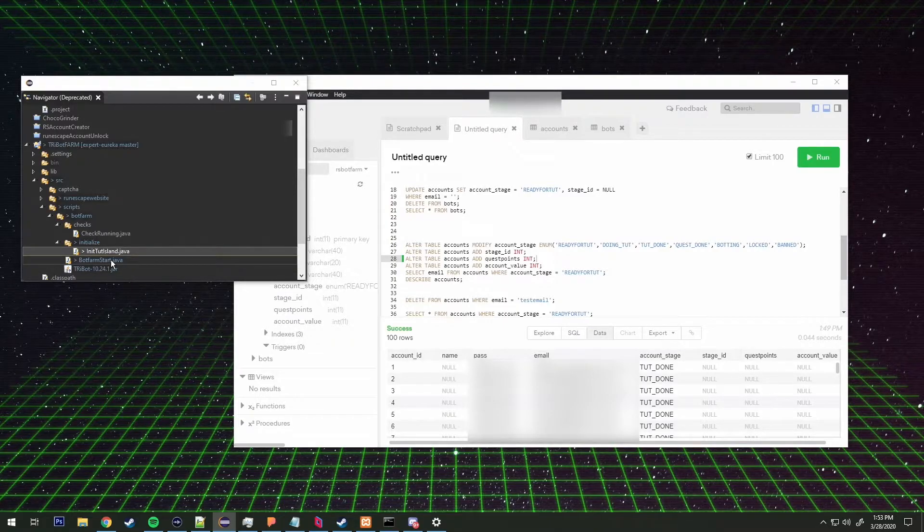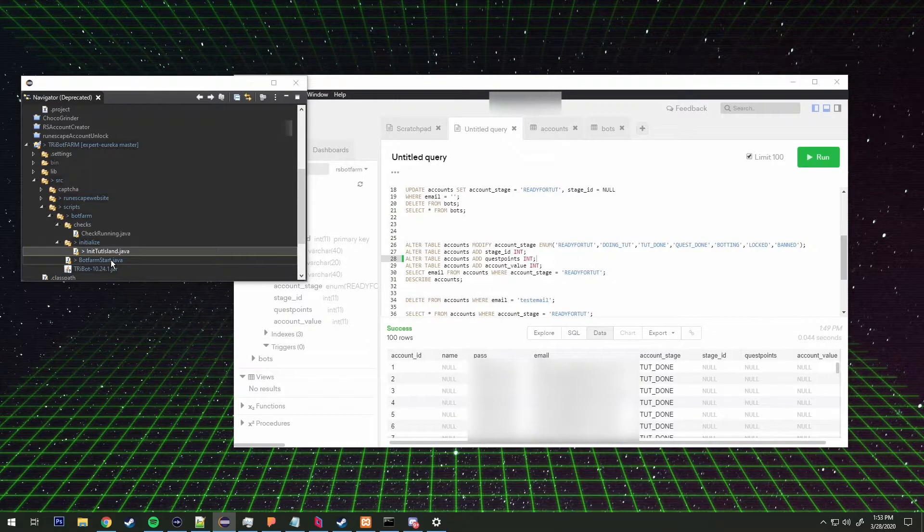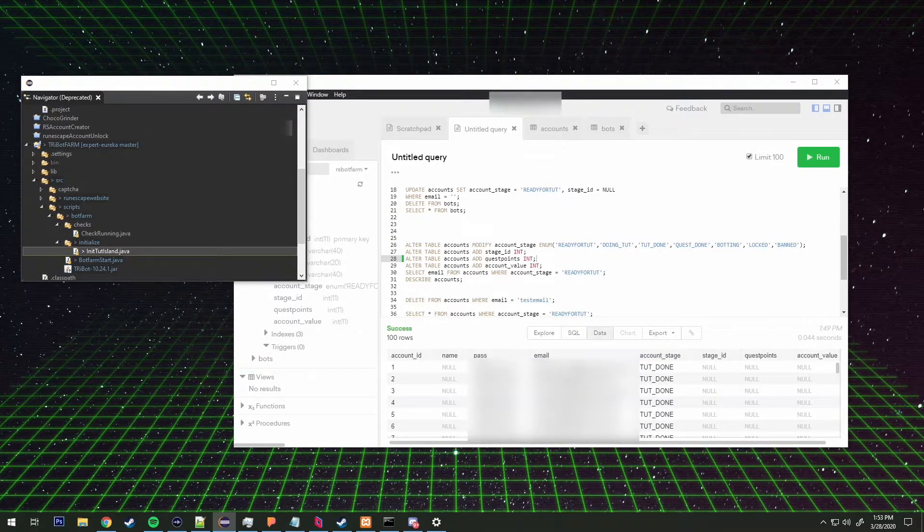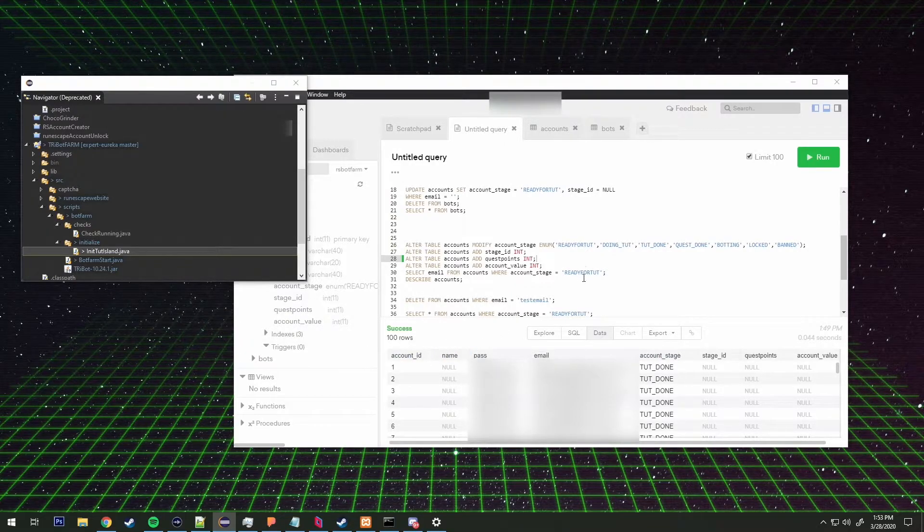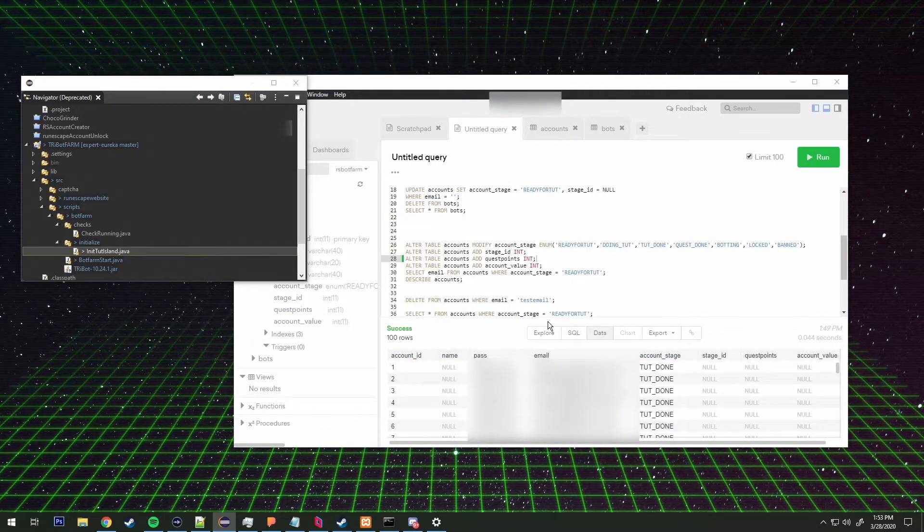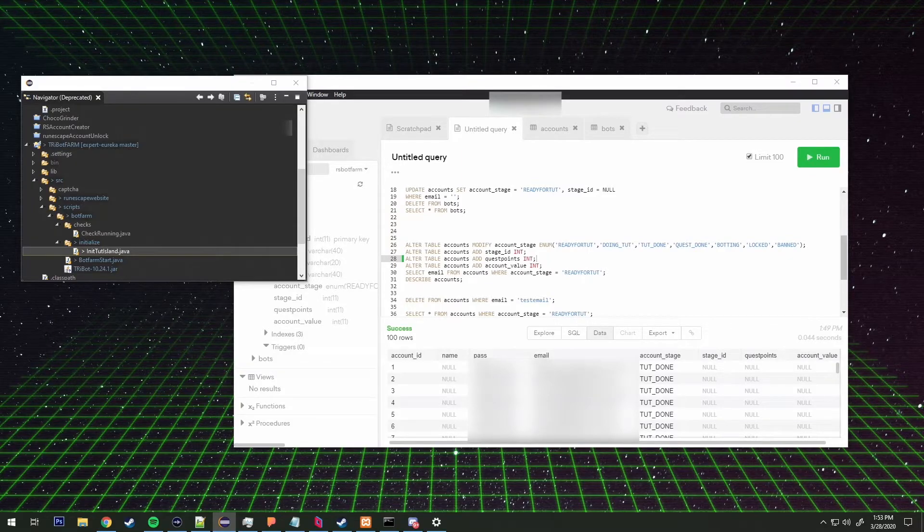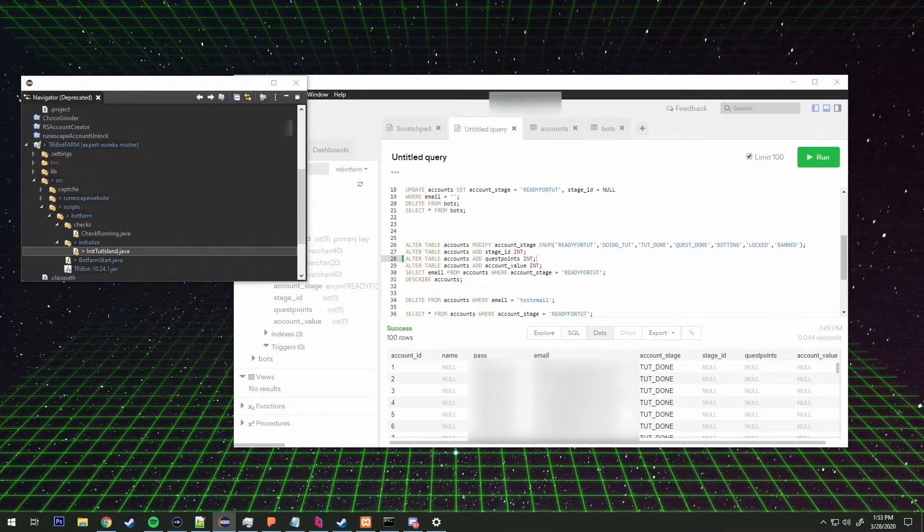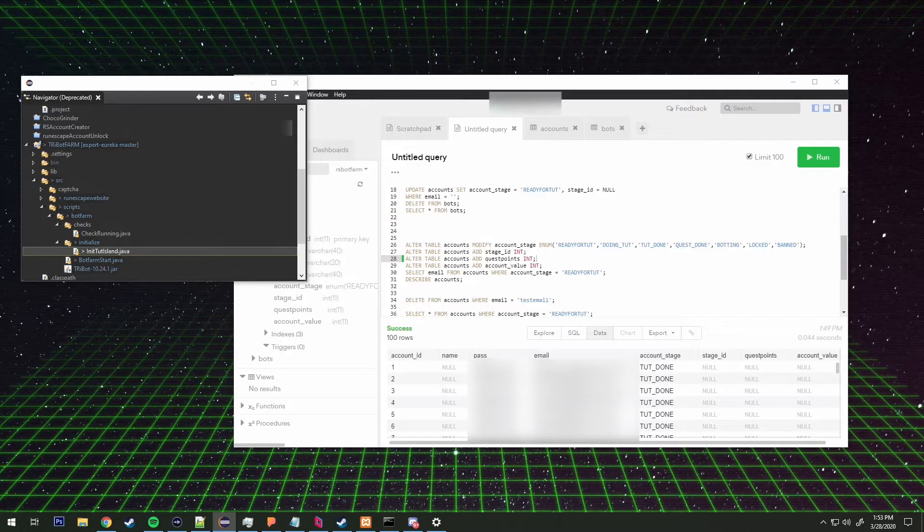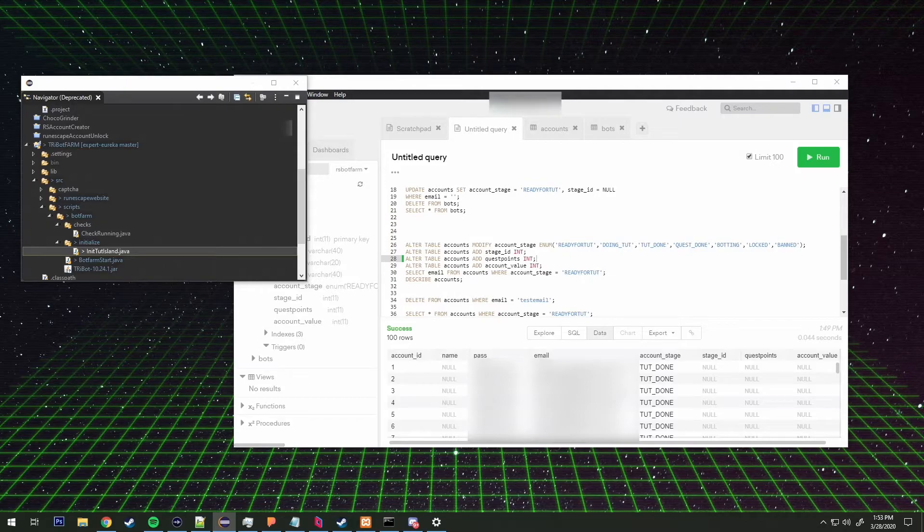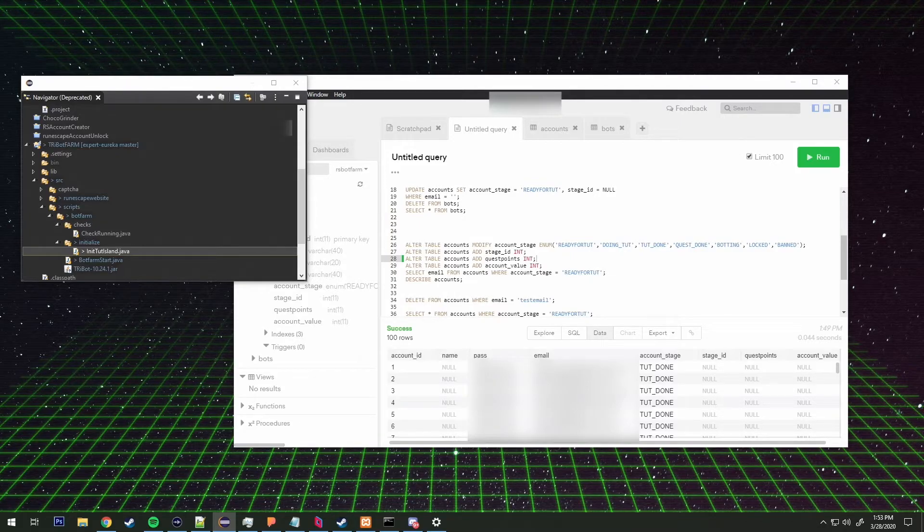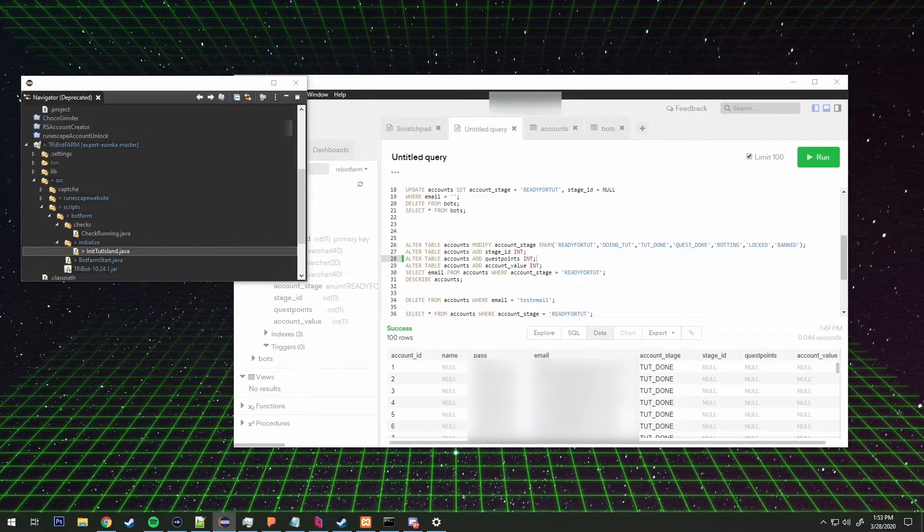So that means we need to create more accounts. We call the create account class and we call the create function which takes in two variables. That's going to be the total accounts that we want to create and then the amount of threads that we want to run.